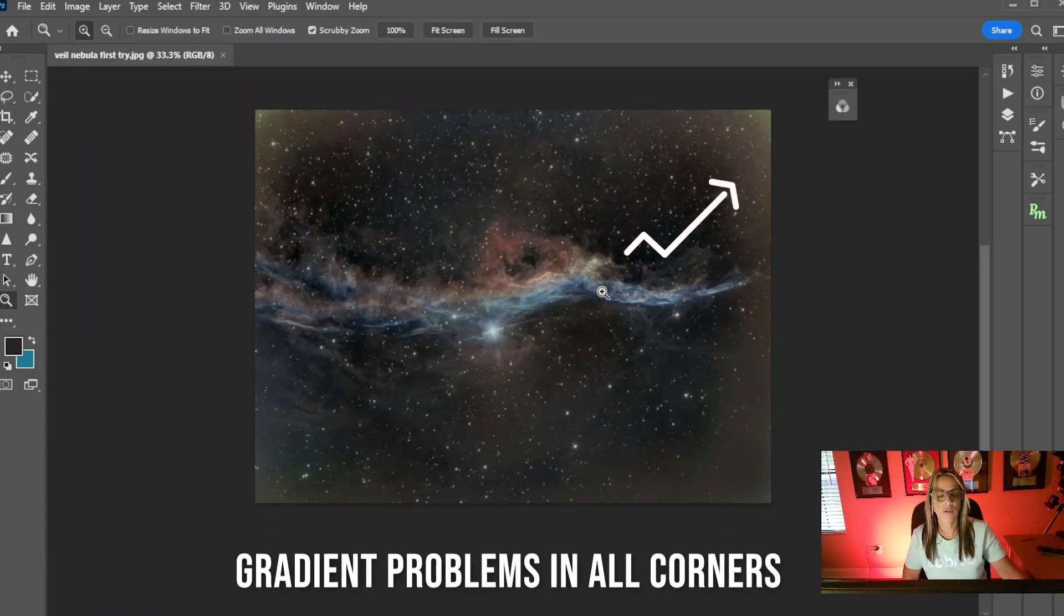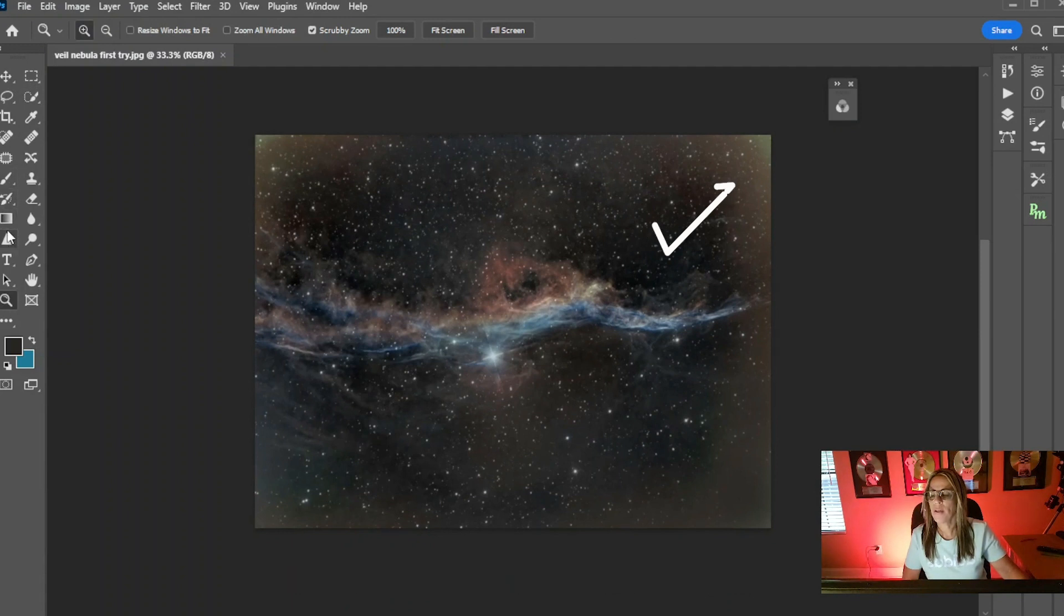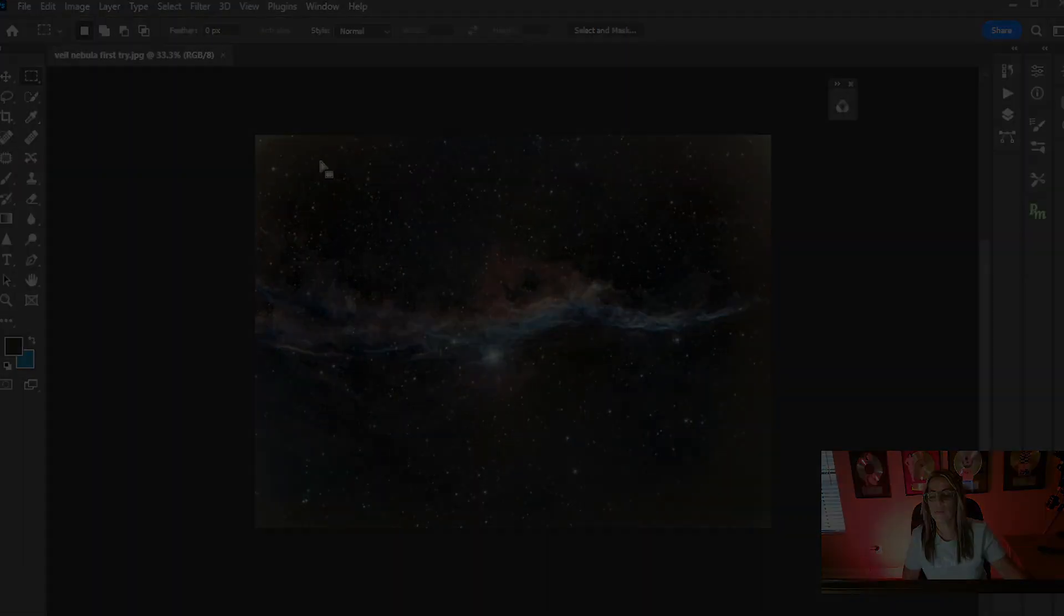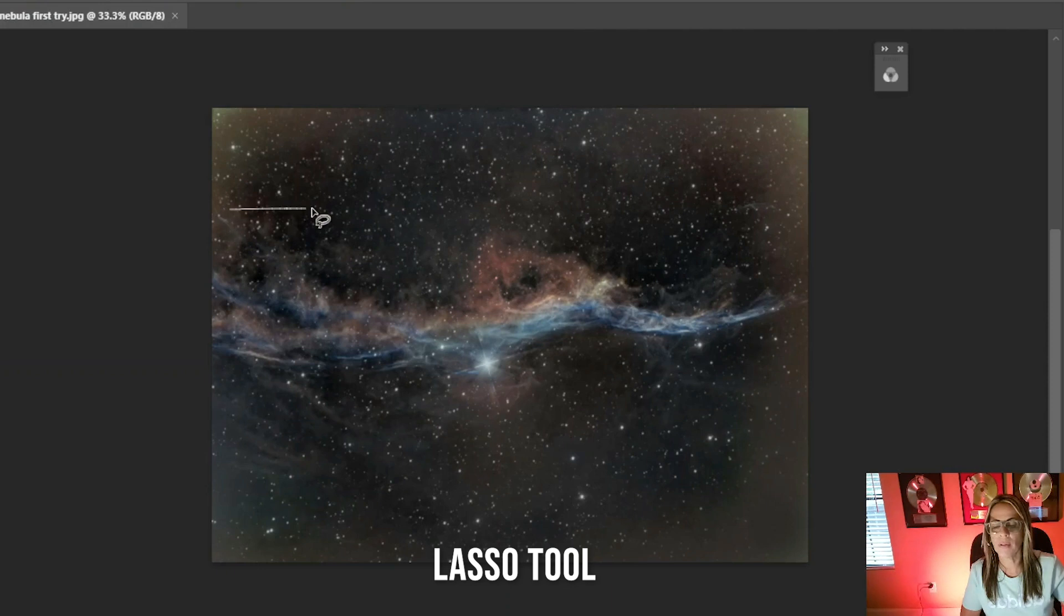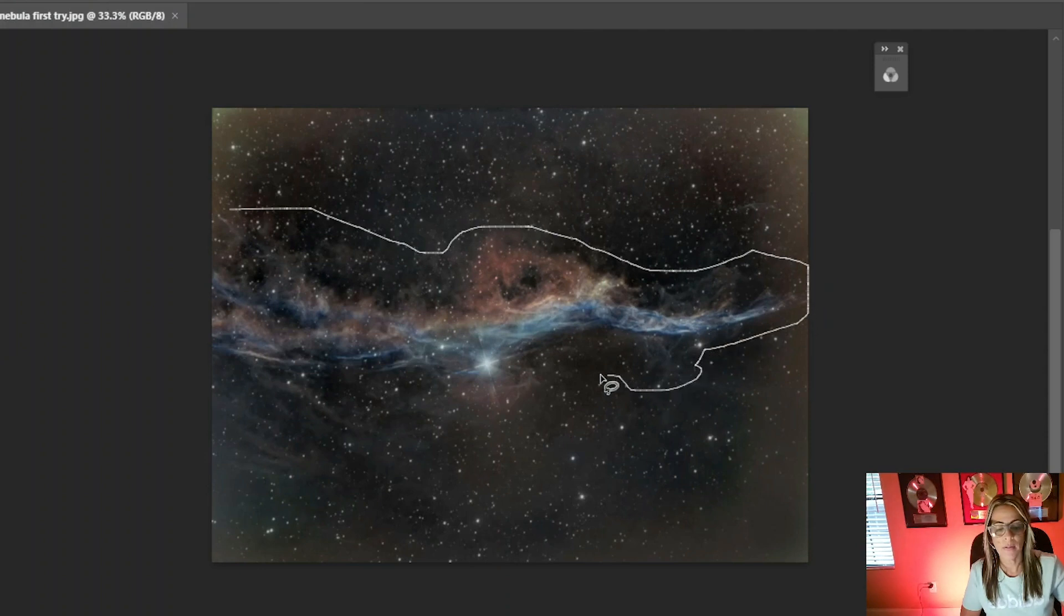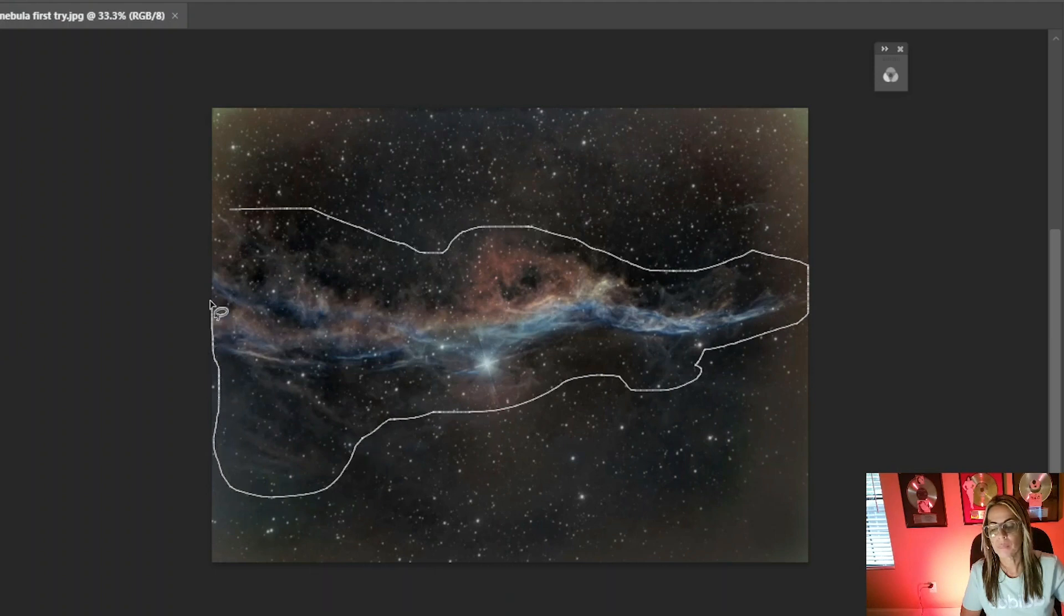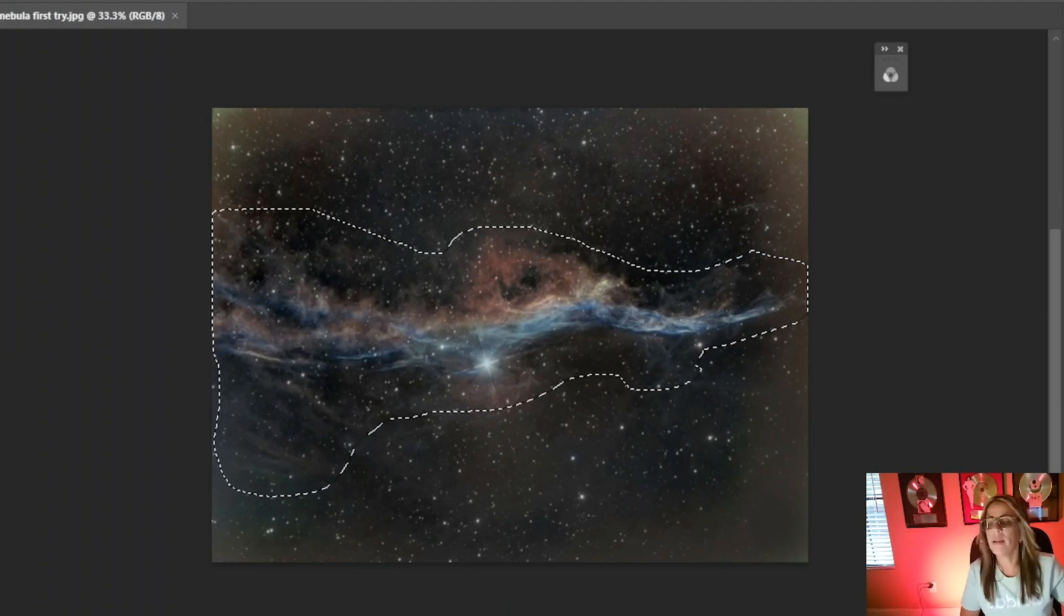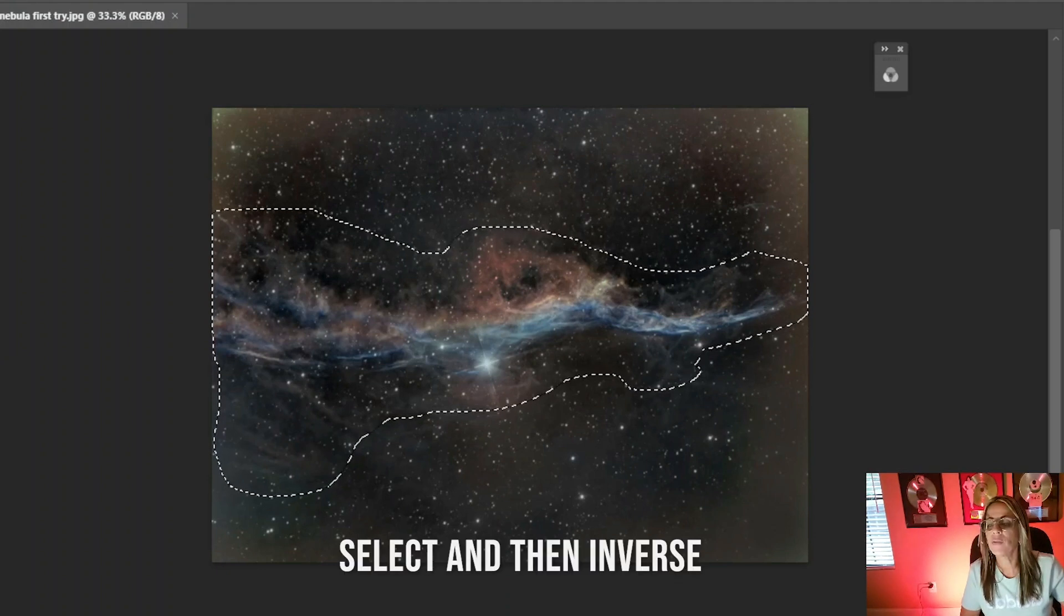Okay, so here's my image. I am going to create a quick selection around the nebulosity. It doesn't need to be perfect. Oh, I'm sorry. That's not what I want. I need to use a different tool. It's the lasso tool. I'm sorry about that. And I am going to do something as they explain in their page. Let's just go and kind of like invert this under selection.